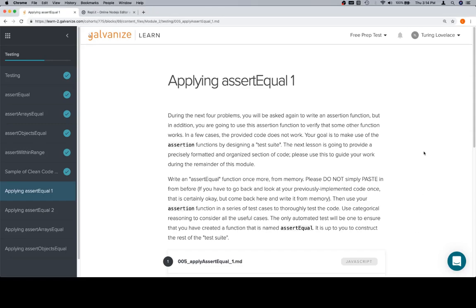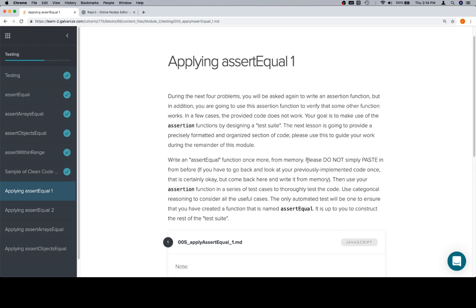Hey everybody, welcome back. This is applying assert equal one for the testing section of module two. Read all of this, but essentially it's going to say that during the next four problems, we're going to be doing something slightly different than what we've done so far. If we think about that clean code structure that we just went over, you're going to be building out that essentially.